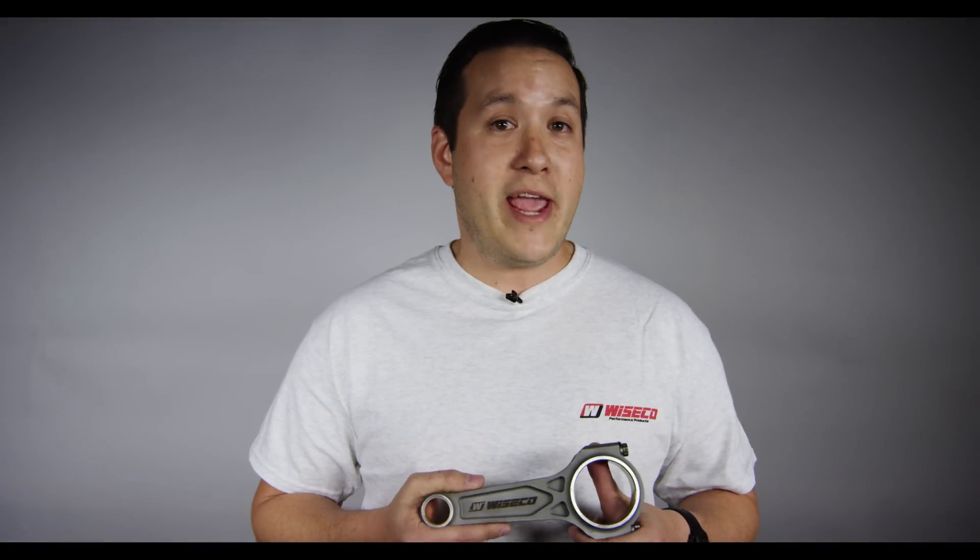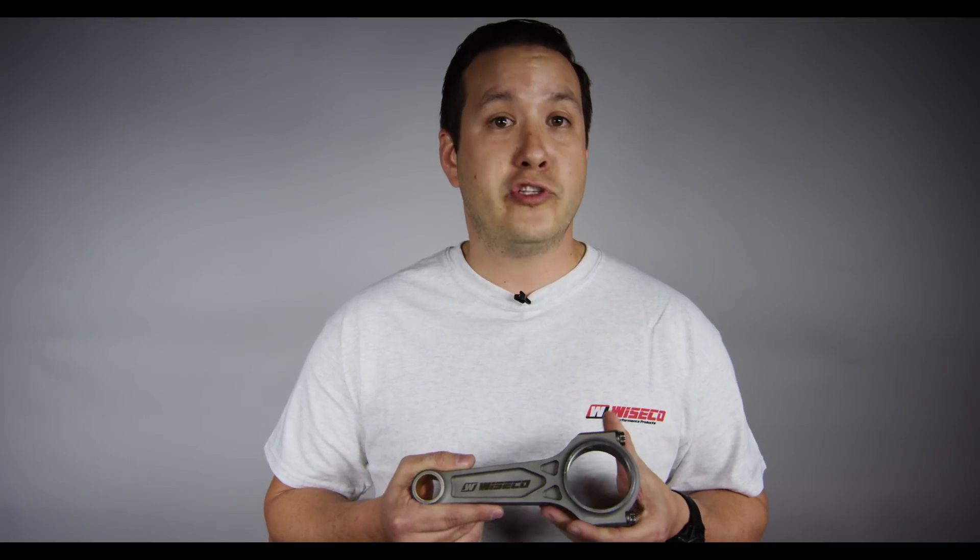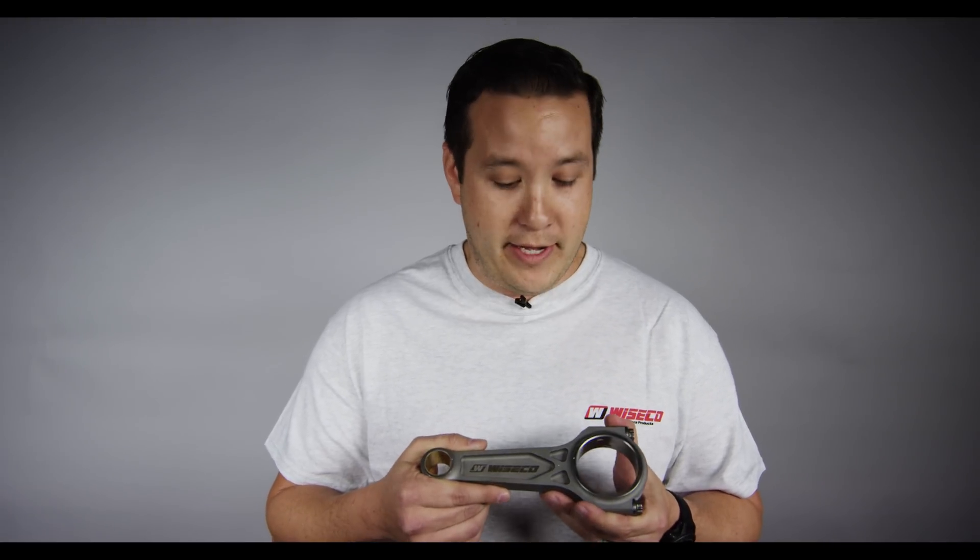Are you running cheap H-beam rods in your forced induction and nitrous application engines? Look no further than the patent-pending three-pocket Wiseco Boostline Connecting Rod.